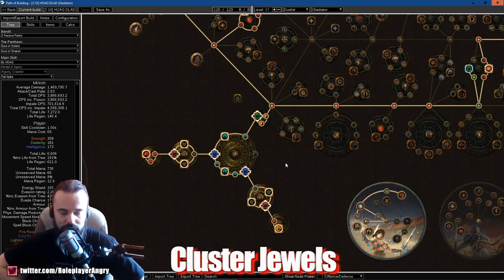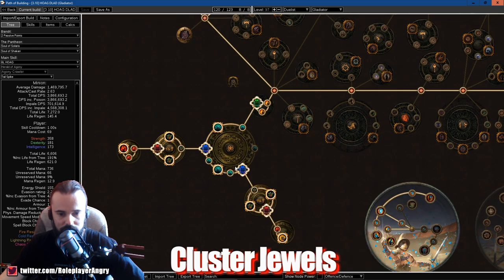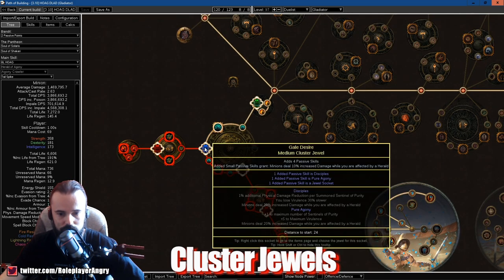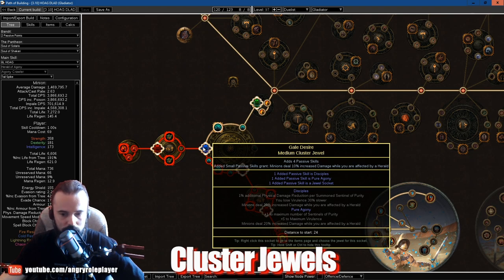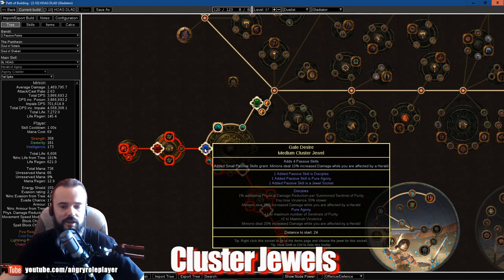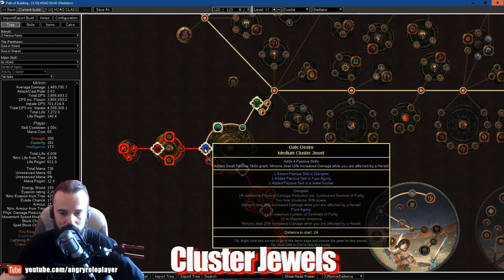And overall on bosses you will not get more than 40 stacks. But overall like for mapping you will sometimes jump over like 50 stacks even with Virulence and deal like a lot more damage.